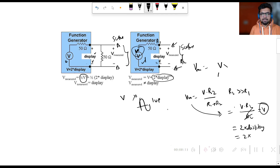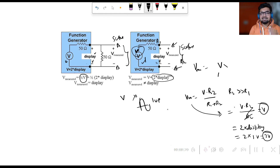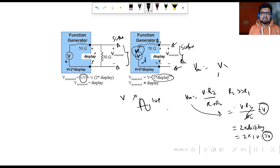The display shows 1 volt peak-to-peak, so 2 × 1 volt gives us 2 volts. That means the scope will measure 2 volts instead of 1 volt when there is an impedance mismatch between the function generator and the scope. This is why impedance matching is very important when transmitting a signal from one point to another.